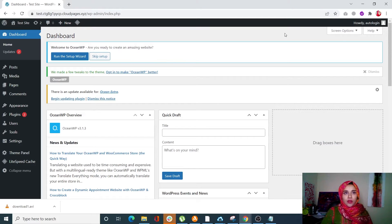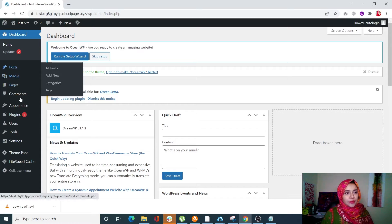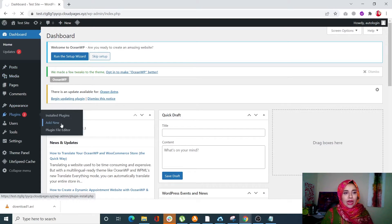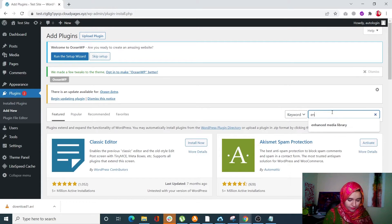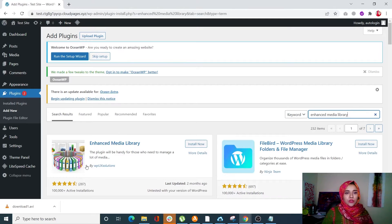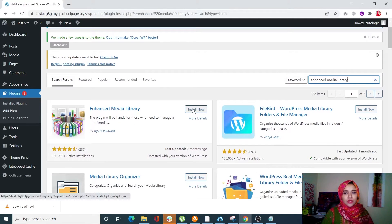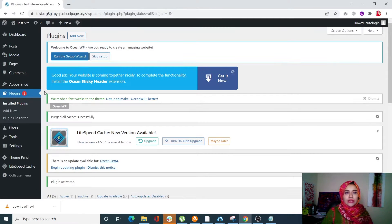The second method is using a plugin to change approved file types. We're going to use the Enhanced Media Library plugin. Go to Plugins, click on Add New, and search for 'Enhanced Media Library.' Select the one with 100,000+ active installations, click Install Now, and then activate it. There may be some file types already allowed and some that are not, and you can use this plugin to manage that.